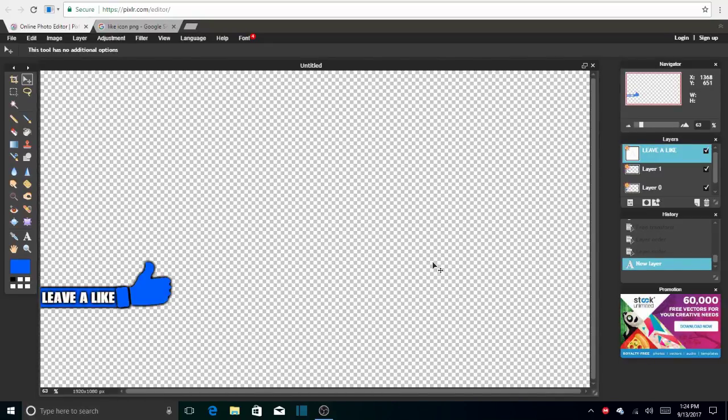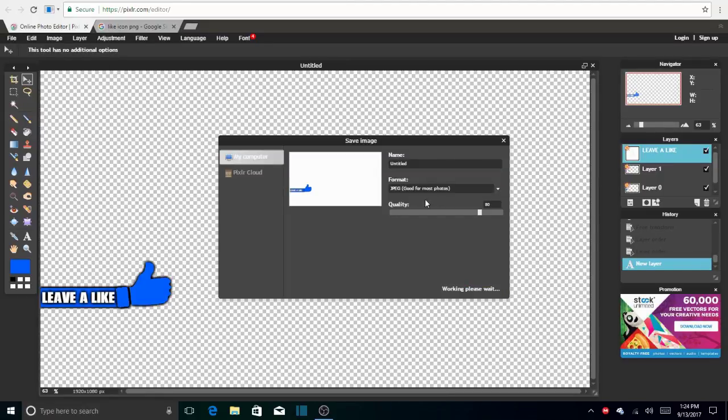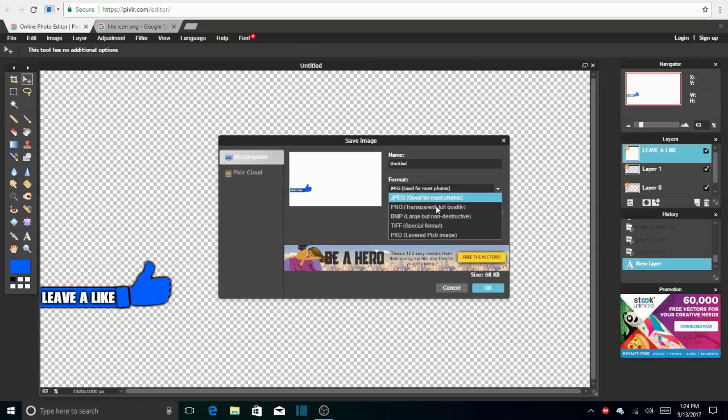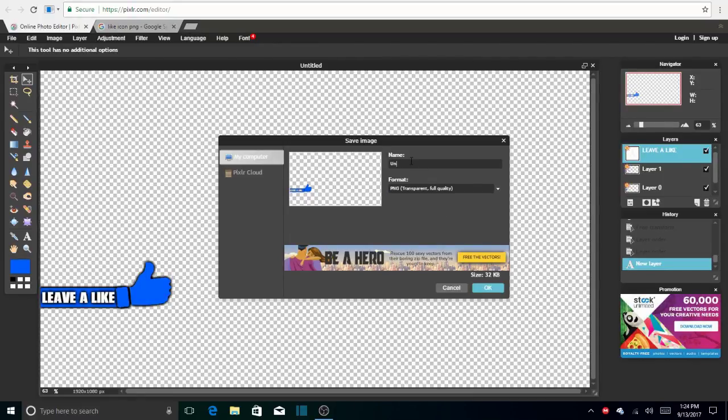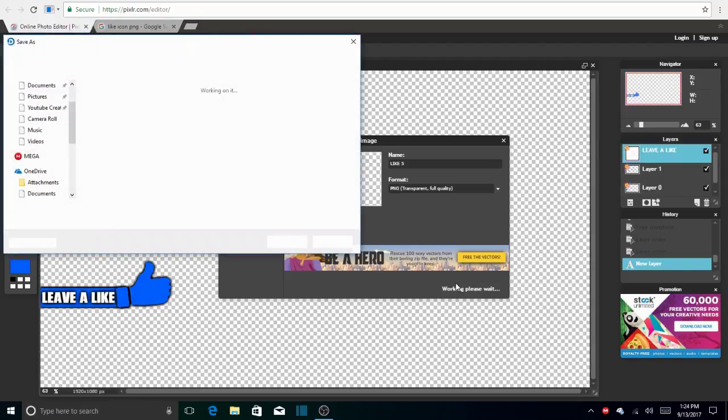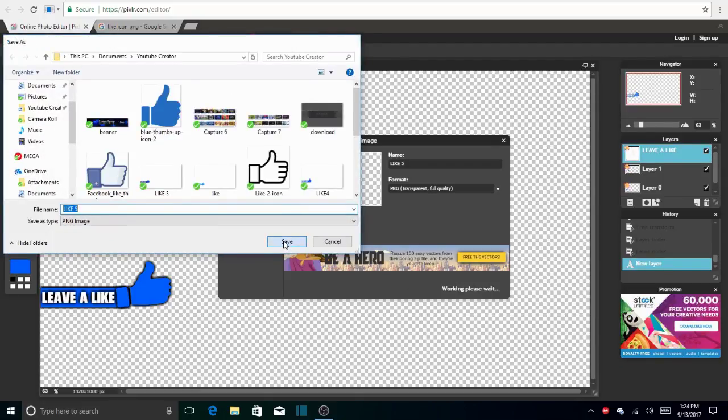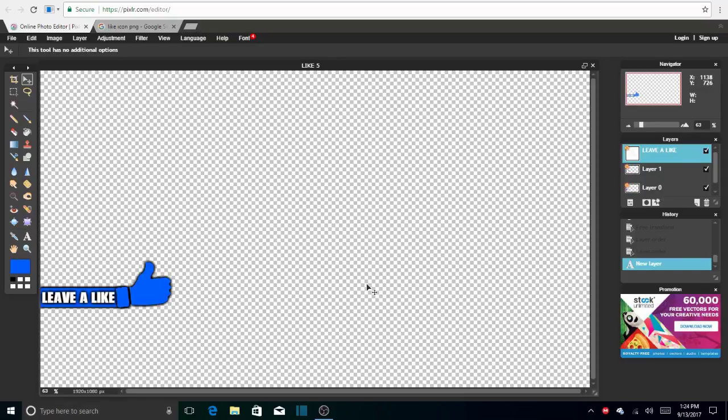So now that you finished your little lower third, we're going to save it now. So we're going to go to File, Save. And your format has to be PNG for Transparence. And your title name. And you can name it whatever you want. I'm going to name it like 5. And OK. Save.